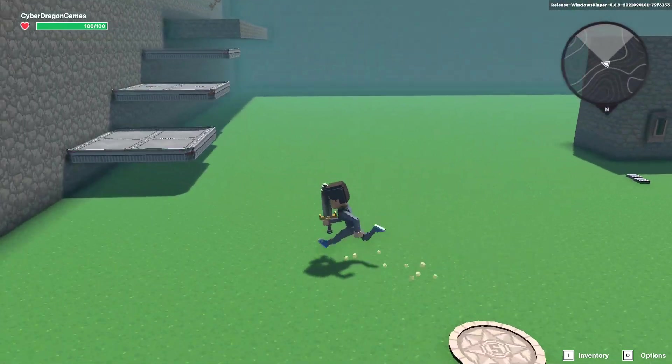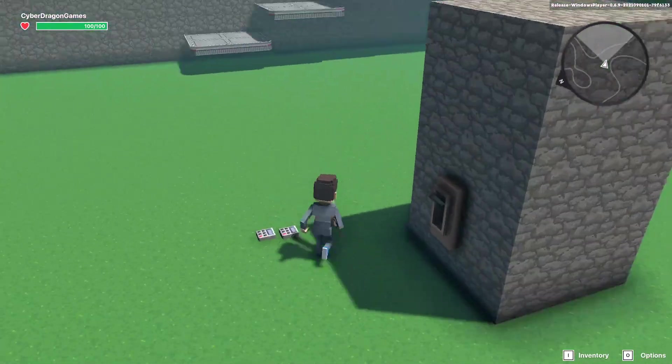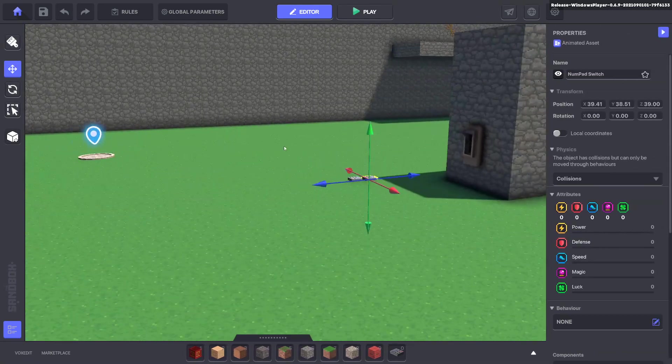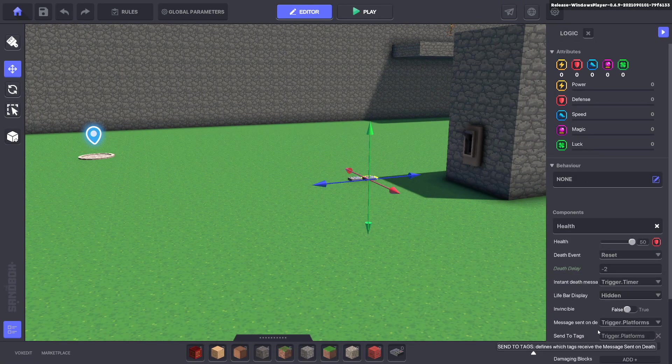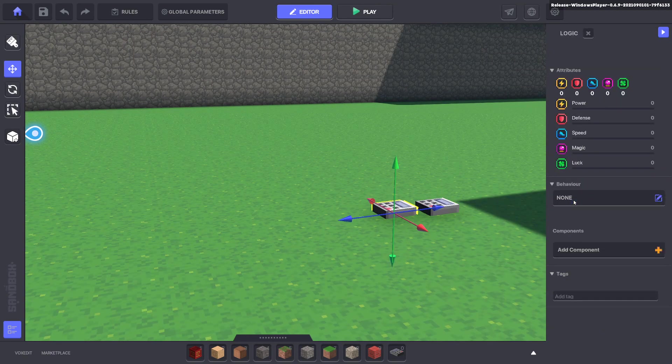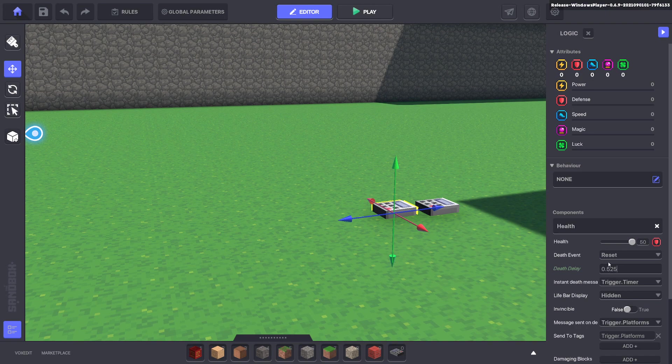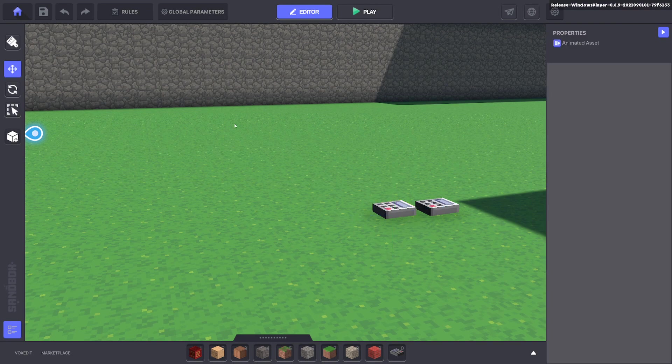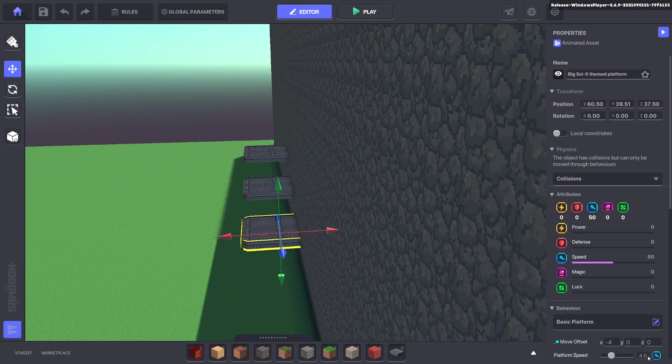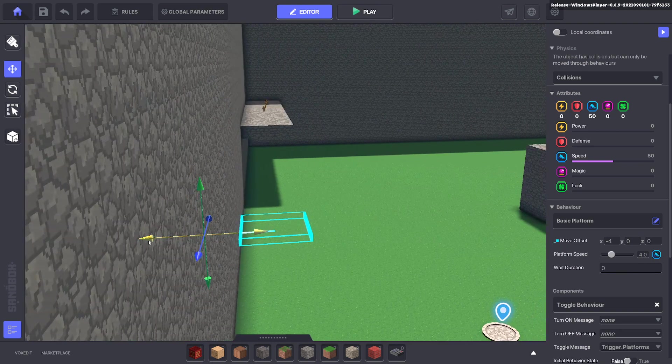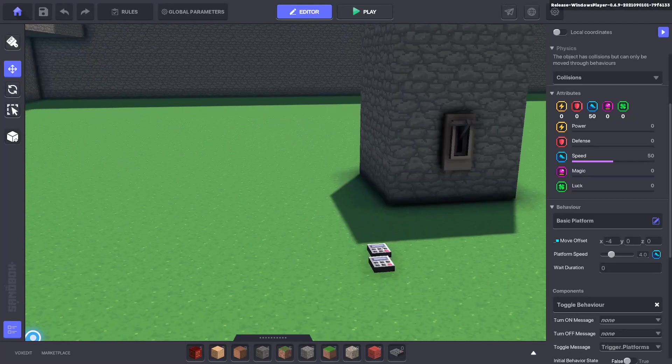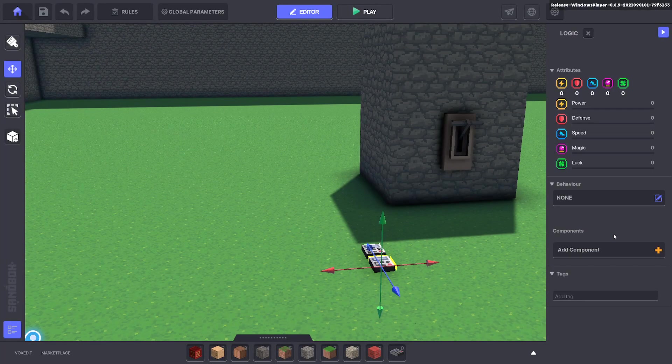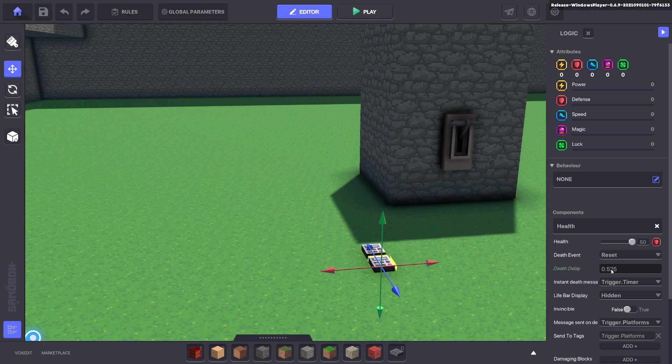The platforms have stopped. So what's happened is this health component sent the message to turn them on. It turned them on straight away. But this health component takes 0.525 seconds before it dies. It does a half a second death animation and then it sends the message to the platforms to turn off. And if you remember, we told the platform to move four blocks per second. So we only want the platforms to be turned on exactly for one second before it turns off. So the 0.525 is the balance for the death animation.